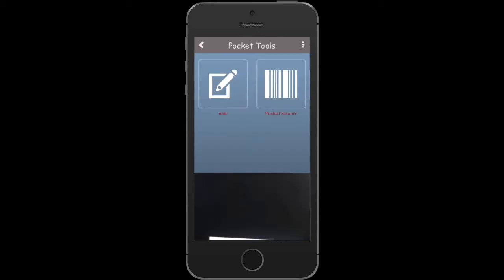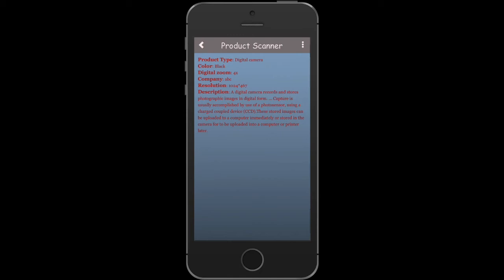the barcode. You will see item details. Here you can see product type: digital camera, color: black, digital zoom: 4x, company: ABC, etc.